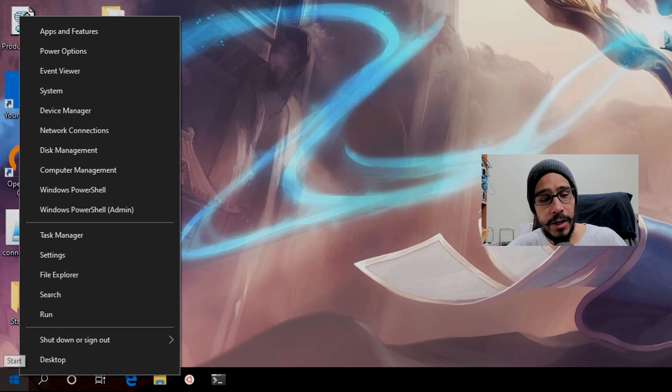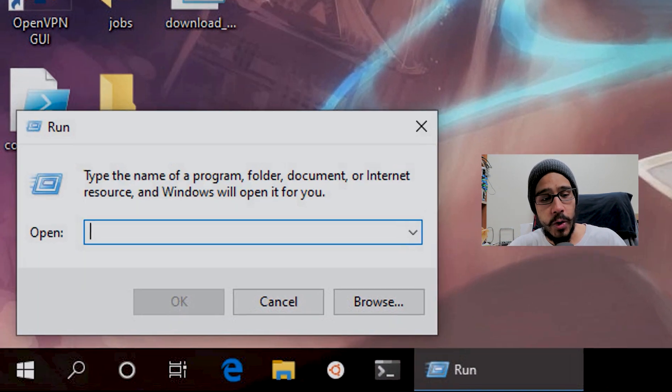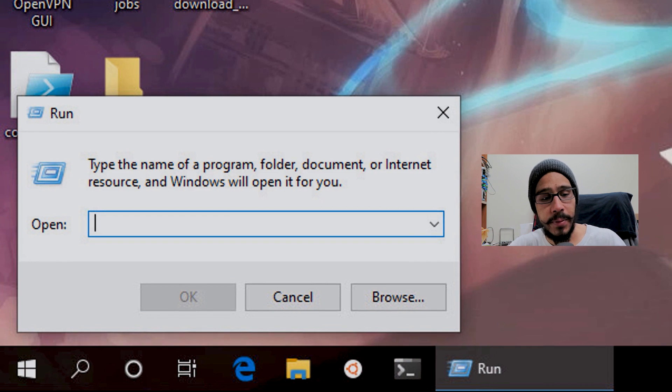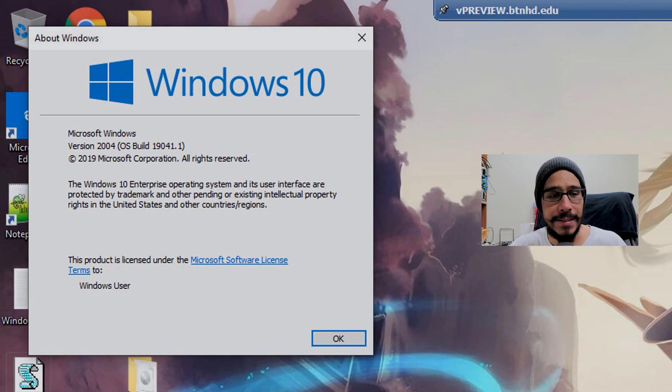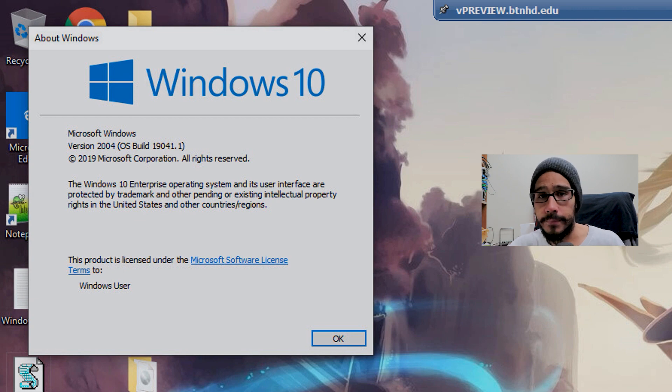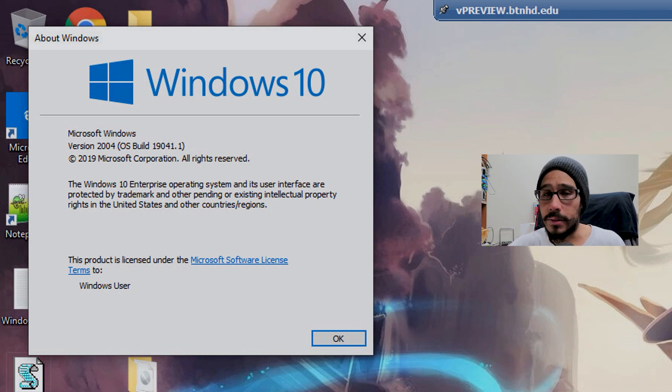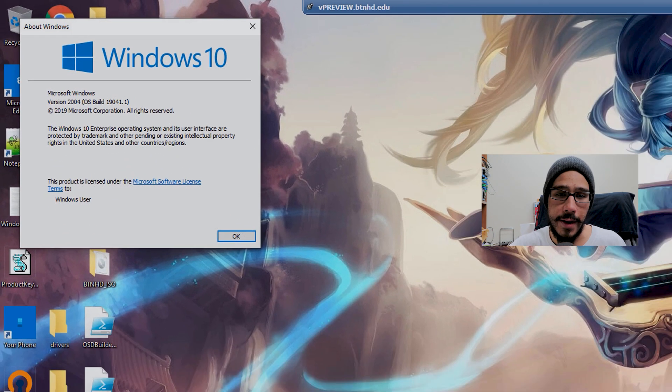If I right-click on the start menu, go to run, type in winver, and click OK, you're going to see that I'm running 19041. I need the latest build - what's going on?